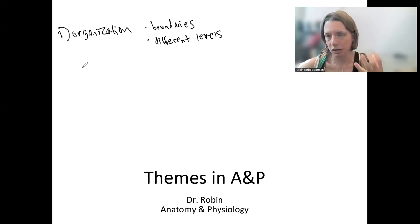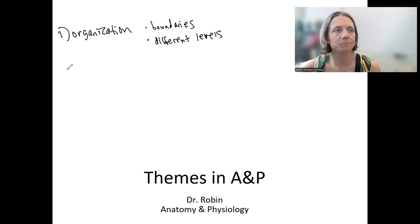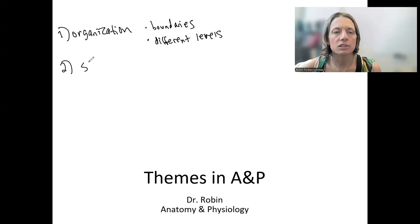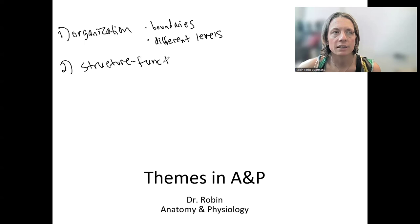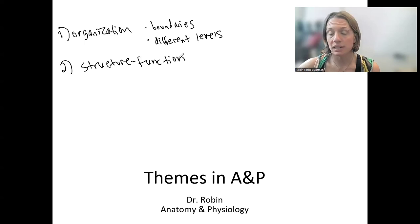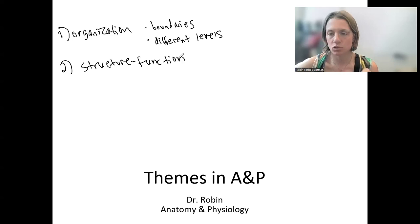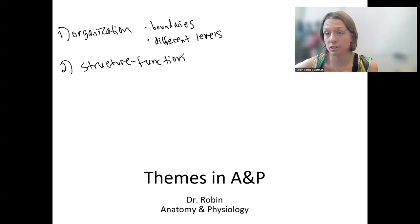Both of these refer to the fact that life is organized. Number two is structure-function: the idea of the relationship between anatomy and physiology, the relationship between the structure of something and what its function is.